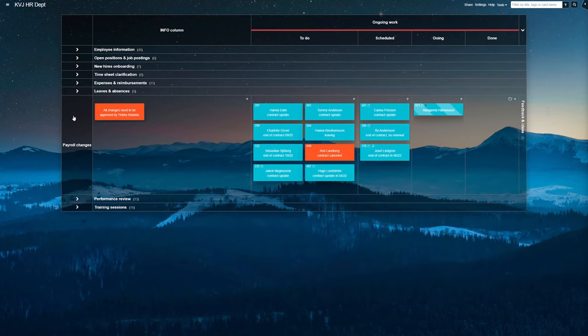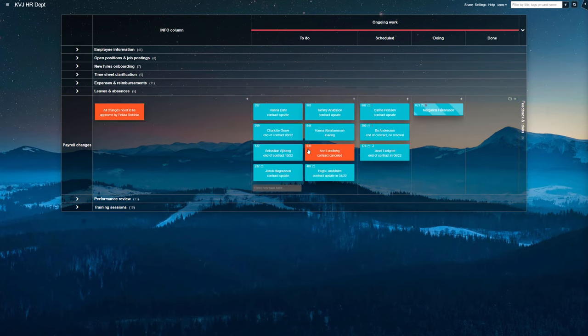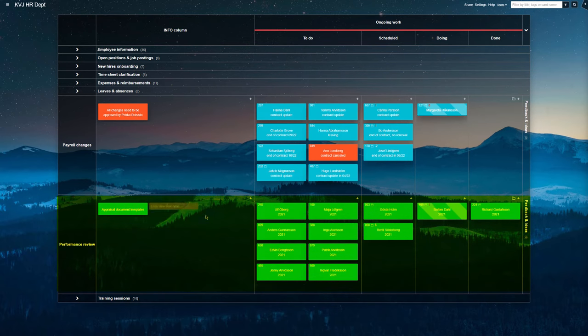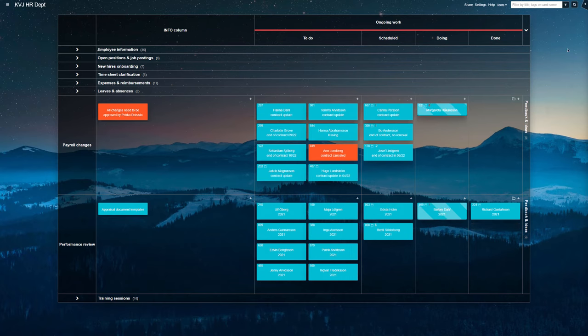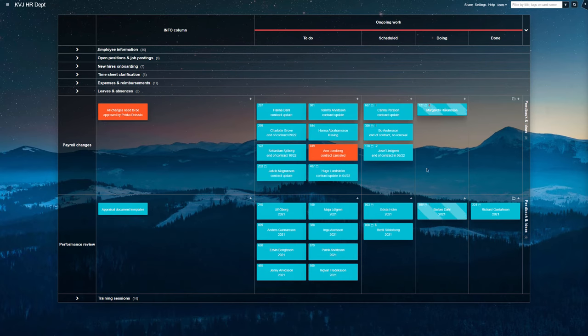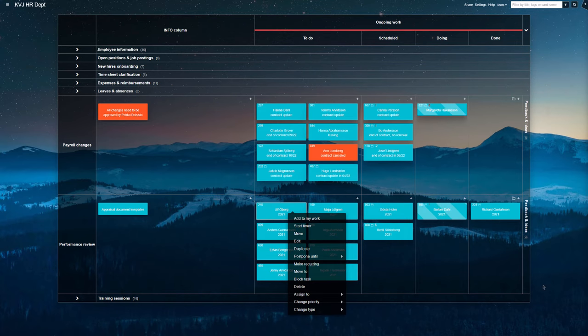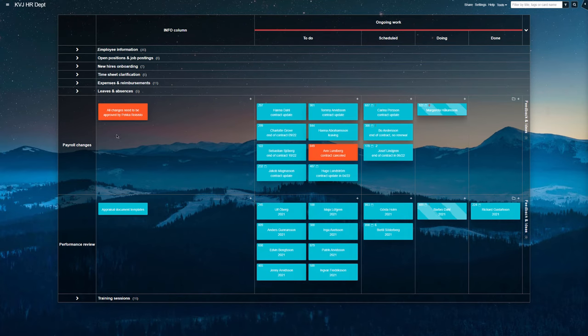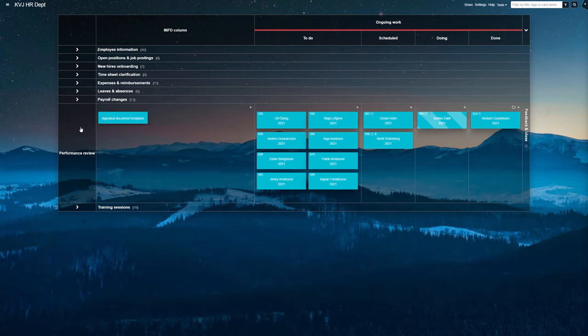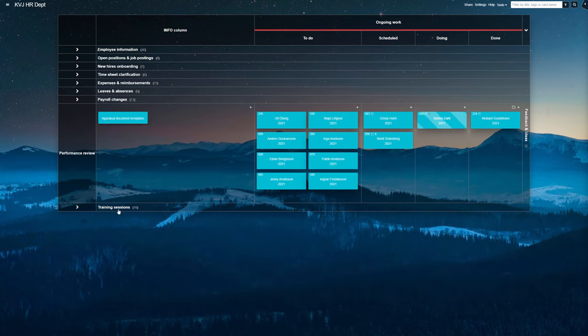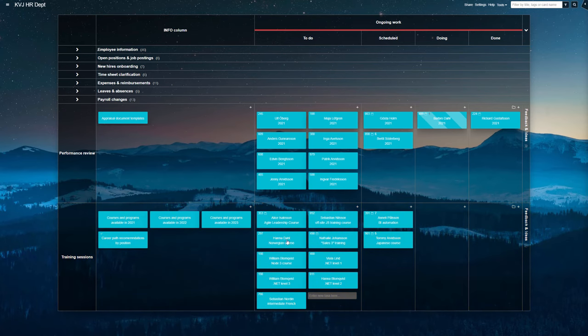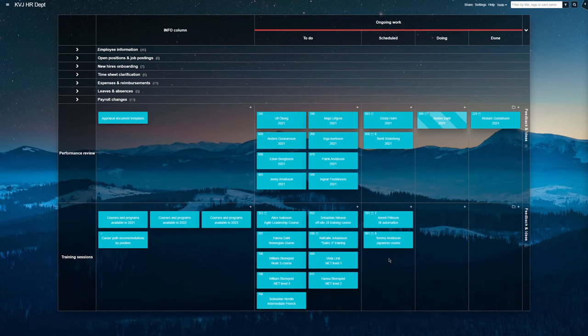Next row's tasks are to do with any salary changes and ending employment contracts. The following swim lane is for planning yearly performance reviews. Together with the leaves and absences row, they both mostly rely on automatic tasks generation, done with recurring tasks. And the last swim lane notes planned training sessions and external courses that people have signed up for through the company.